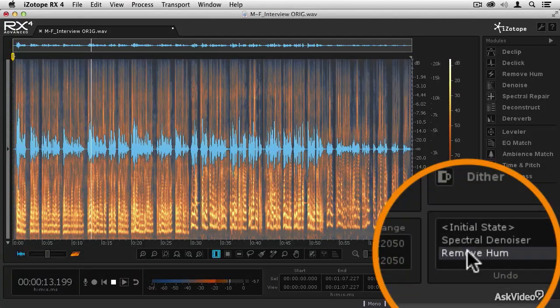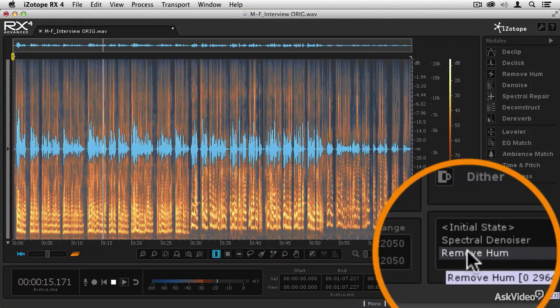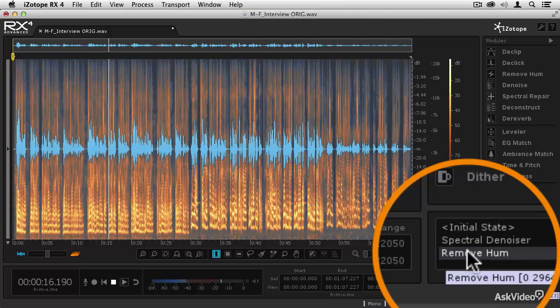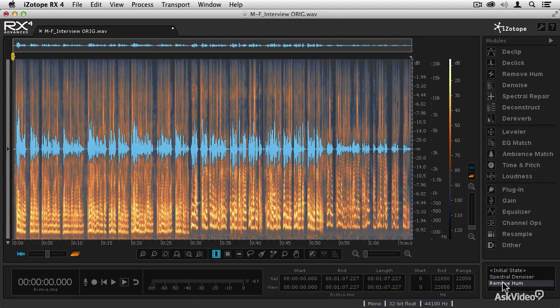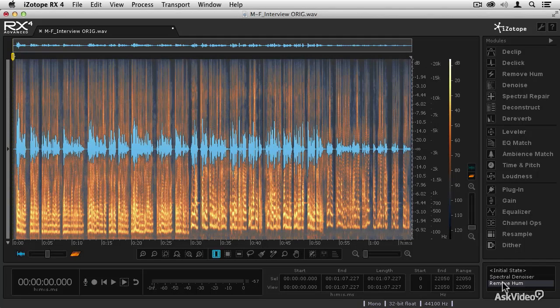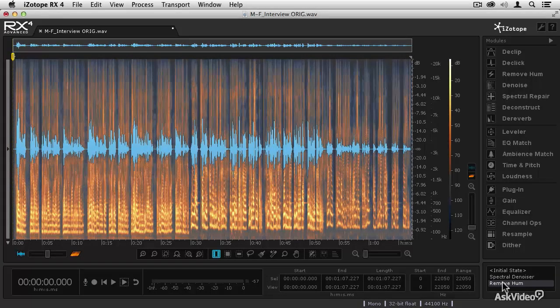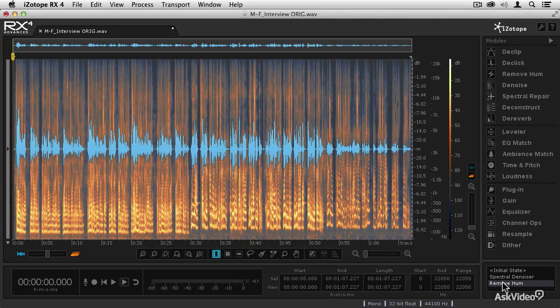So that's how to quickly denoise dialogue, and next let's talk about restoring cassette tape recordings.